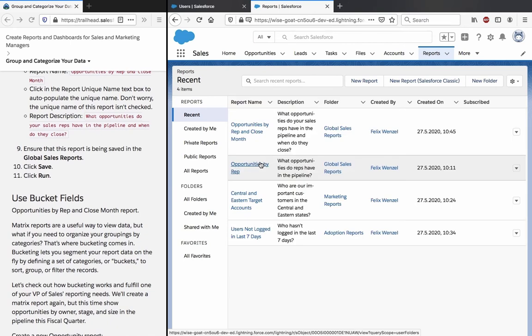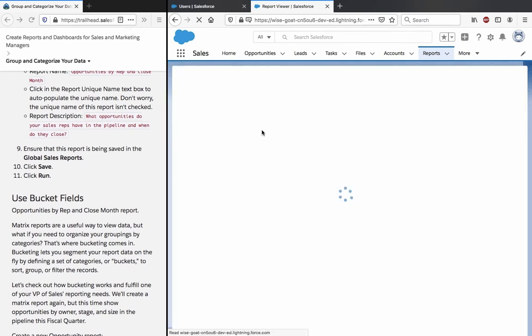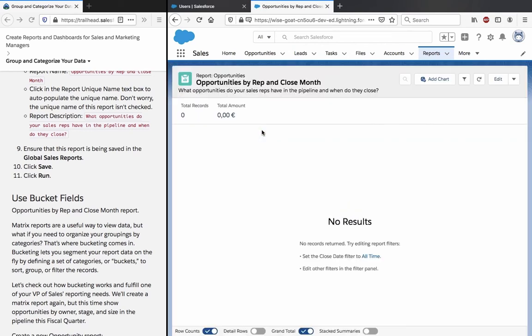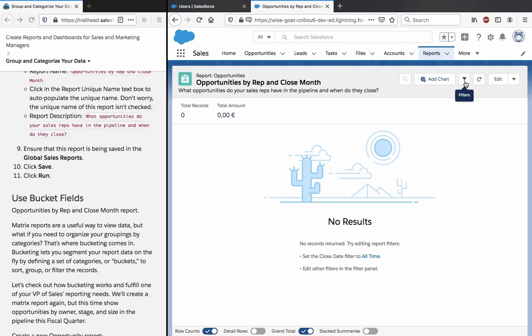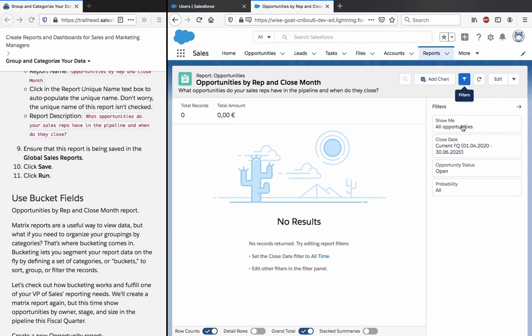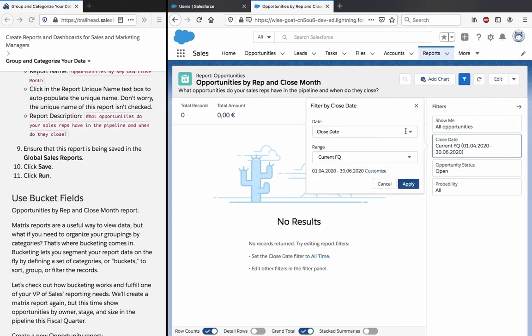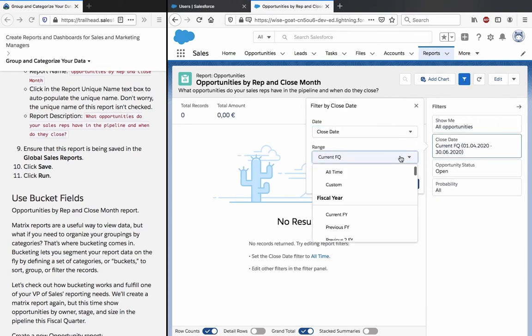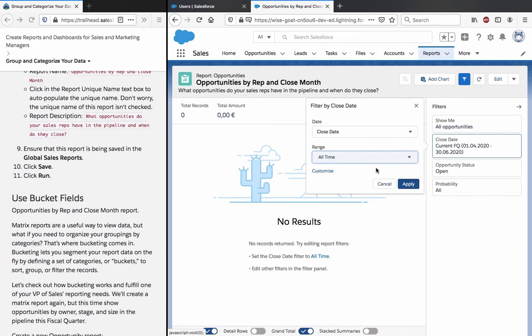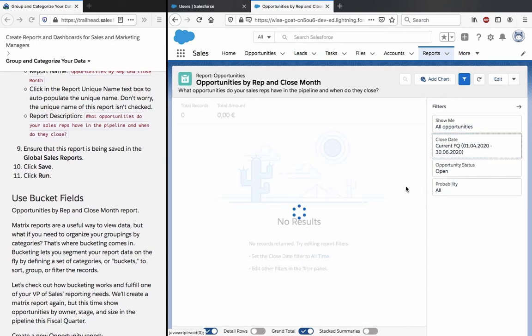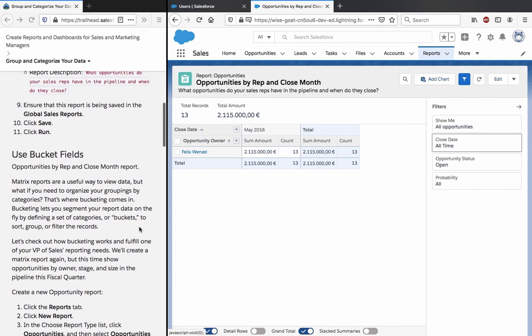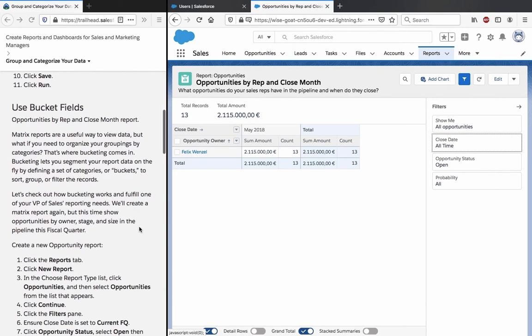Let's see this in action but I think there is no data in there so we would have to change the filter to all time and then it would work. Alright, use bucket fields.